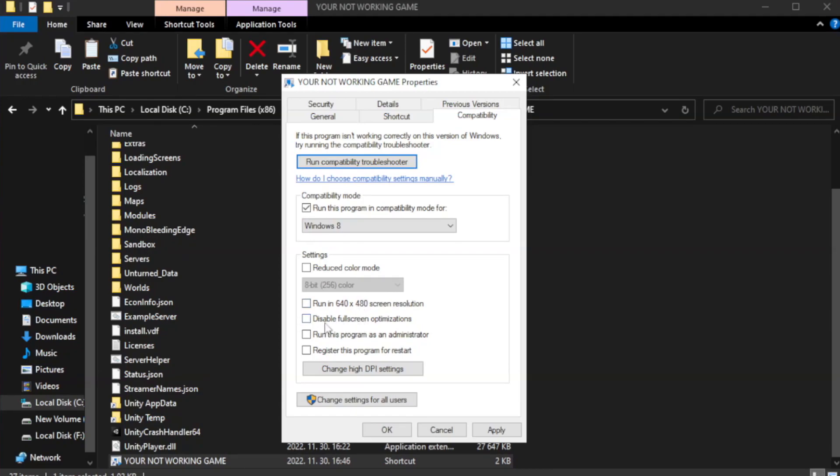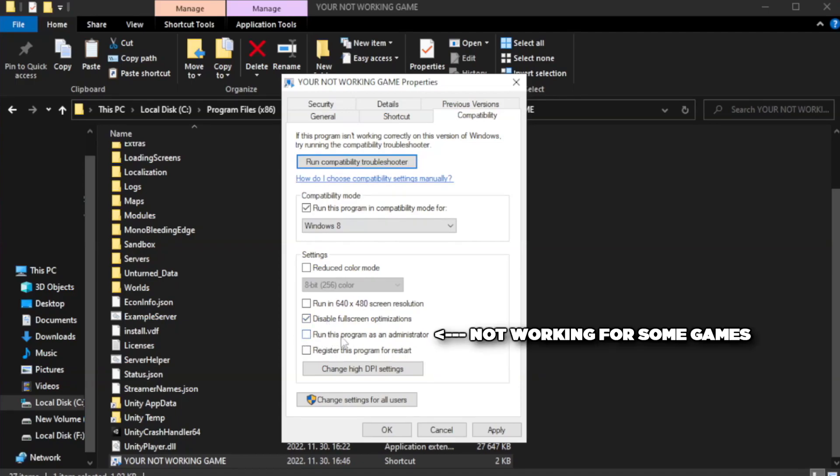Check disable full screen optimizations. Check run this program as an administrator. Apply and OK.